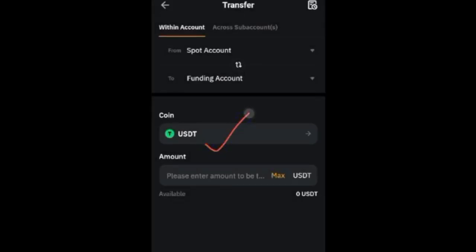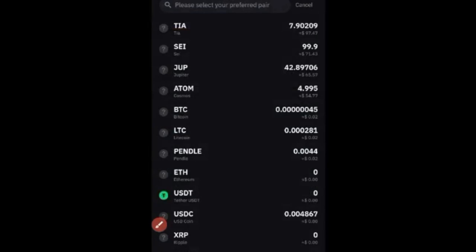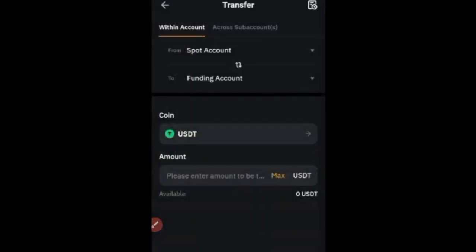Select the coin you want to sell — in this case USDT. If you don't see it, click on it and search by name. Then click Max or type in the amount you want to transfer and click Confirm. The money will be transferred from your UTA wallet, derivative wallet, or unified account to your Funding Wallet.